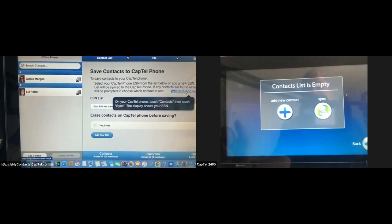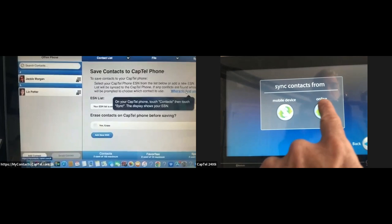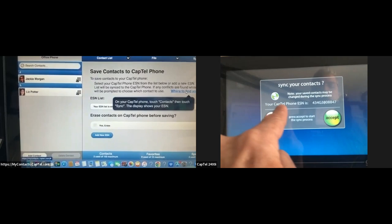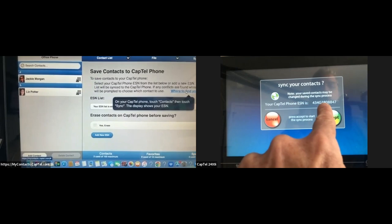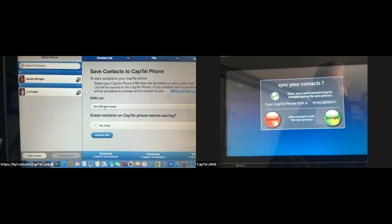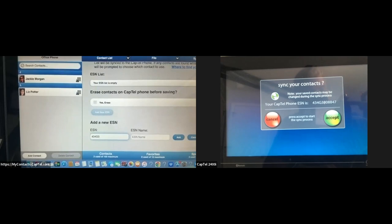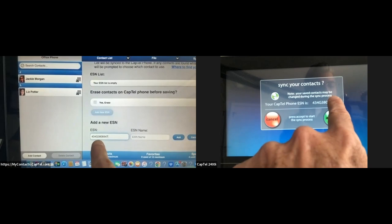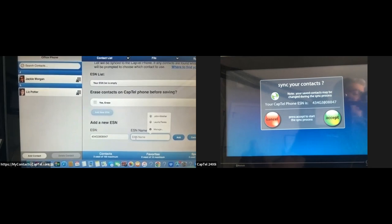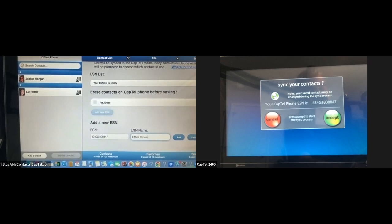I click 'Add New ESN' and enter that number: 434G3808847. Because I have two phones in my house, I'm going to label this ESN as 'office phone' and then click Add. It shows the ESN but right now it says offline, which means I need to go over to the CapTel phone display screen and click Accept. Now it says 'Ready for Sync.' So down here I'm going to click Start Sync.